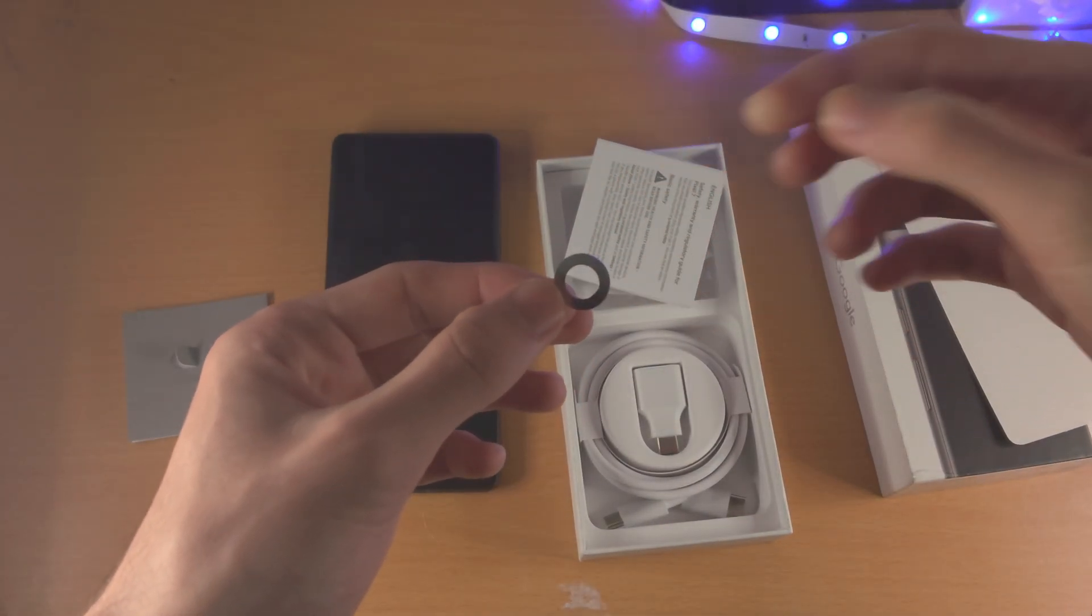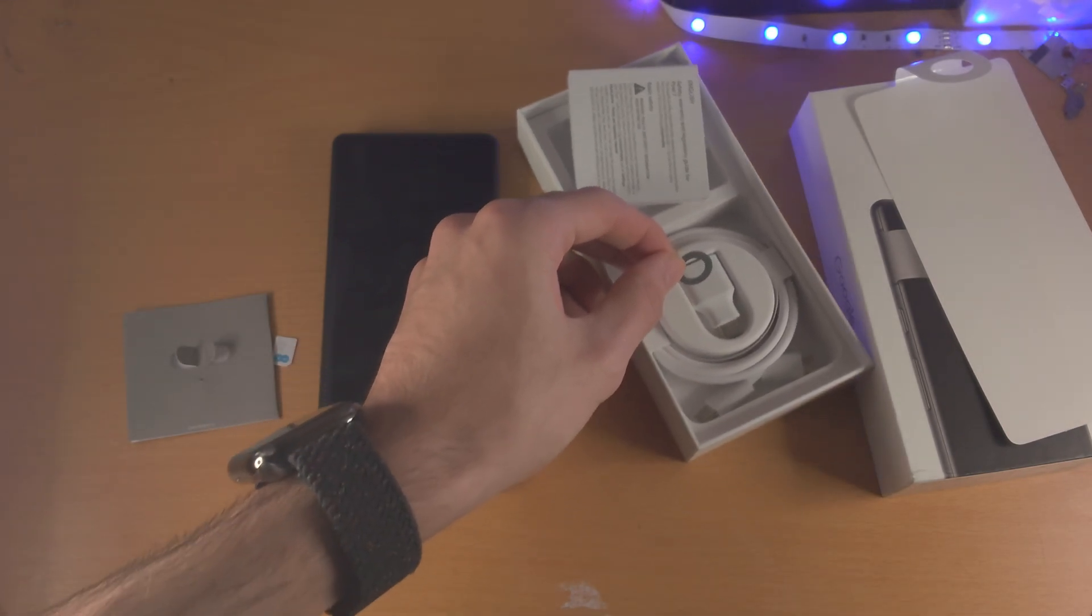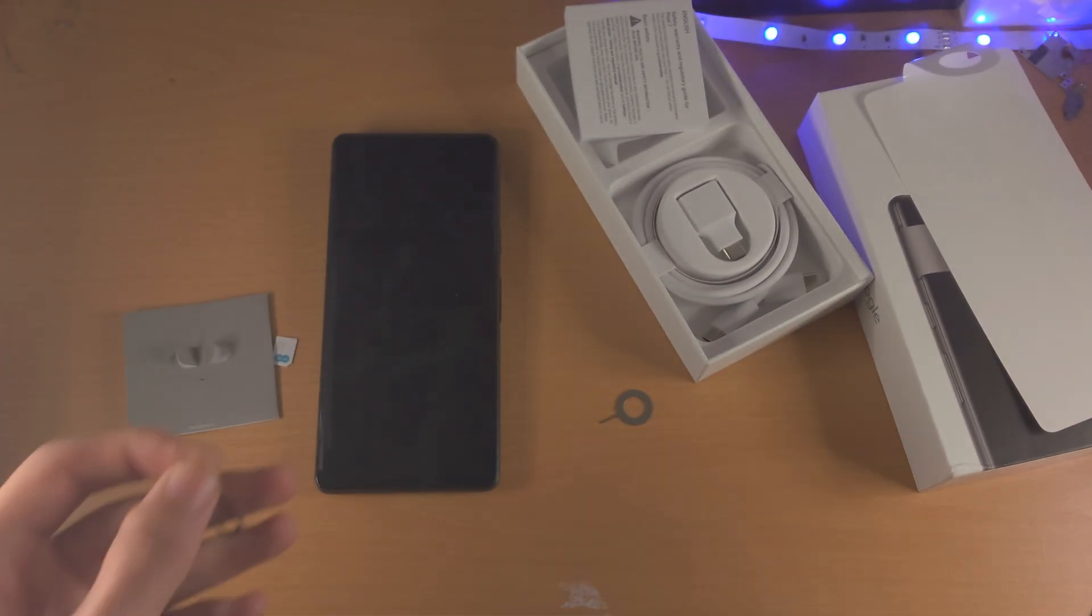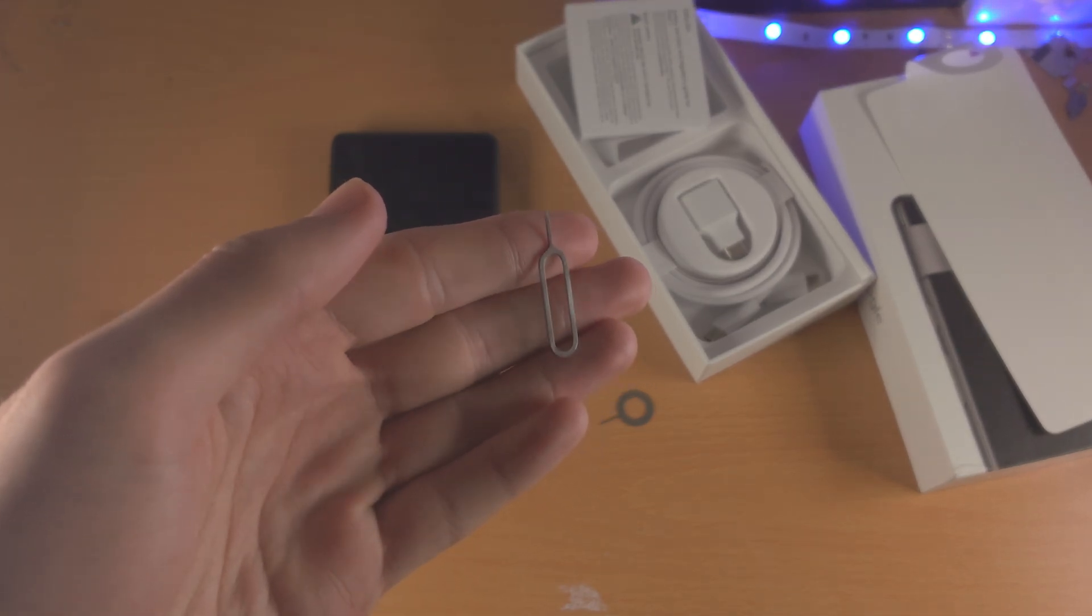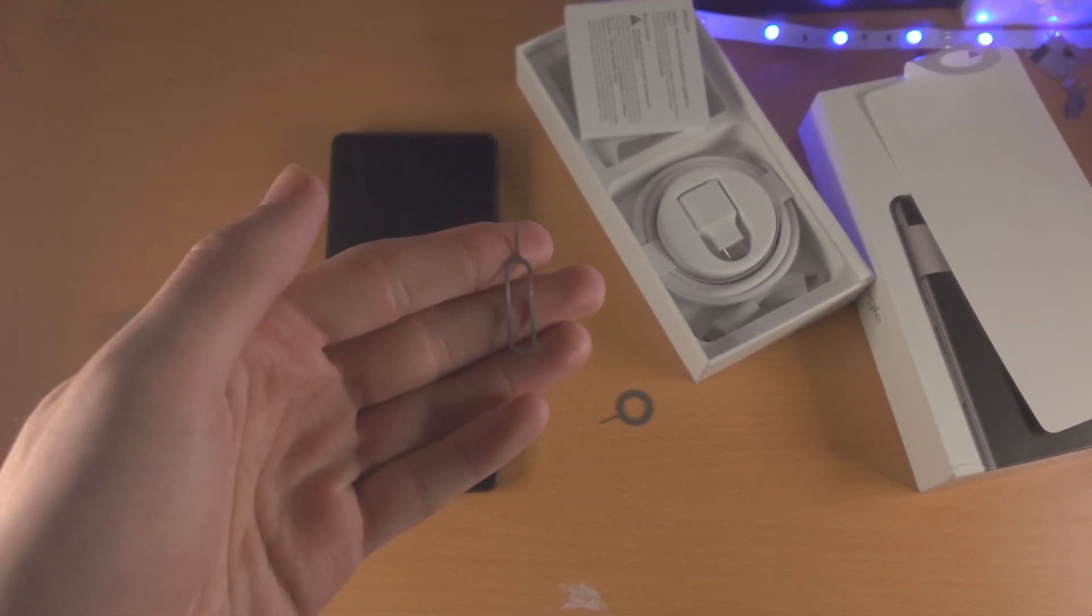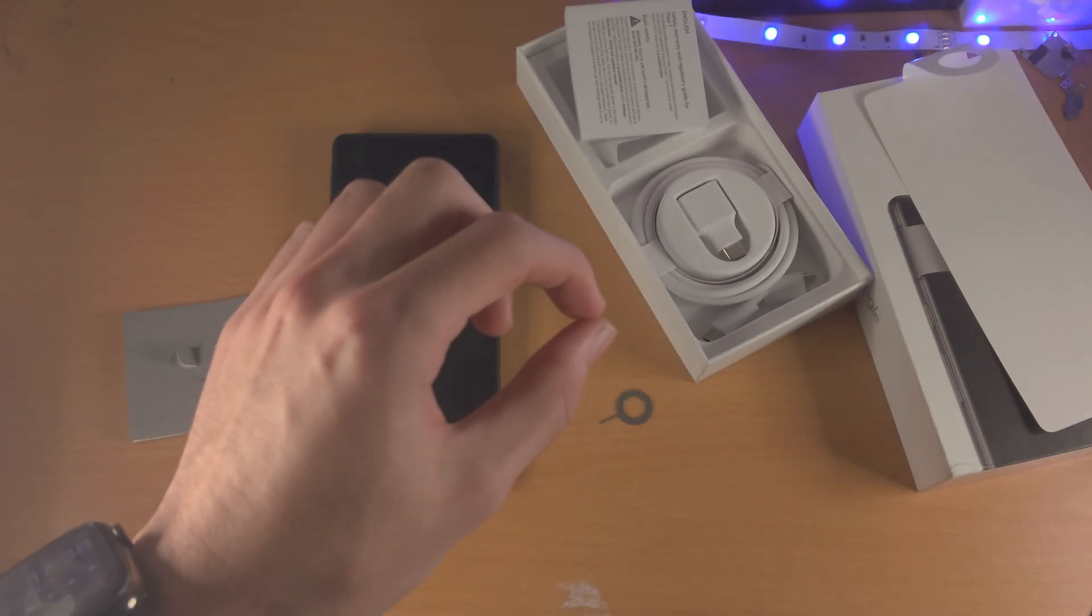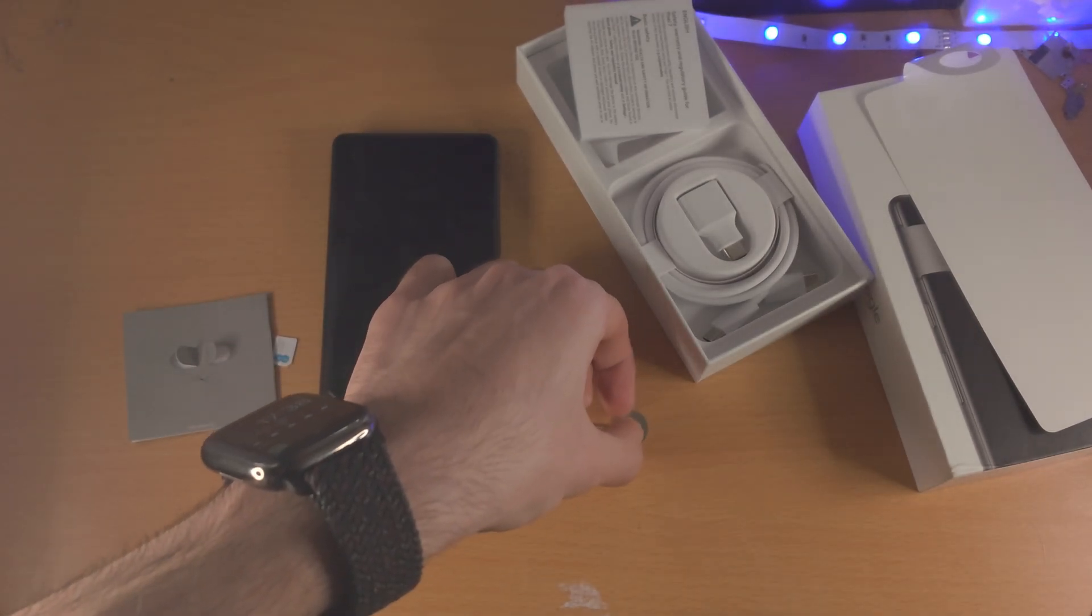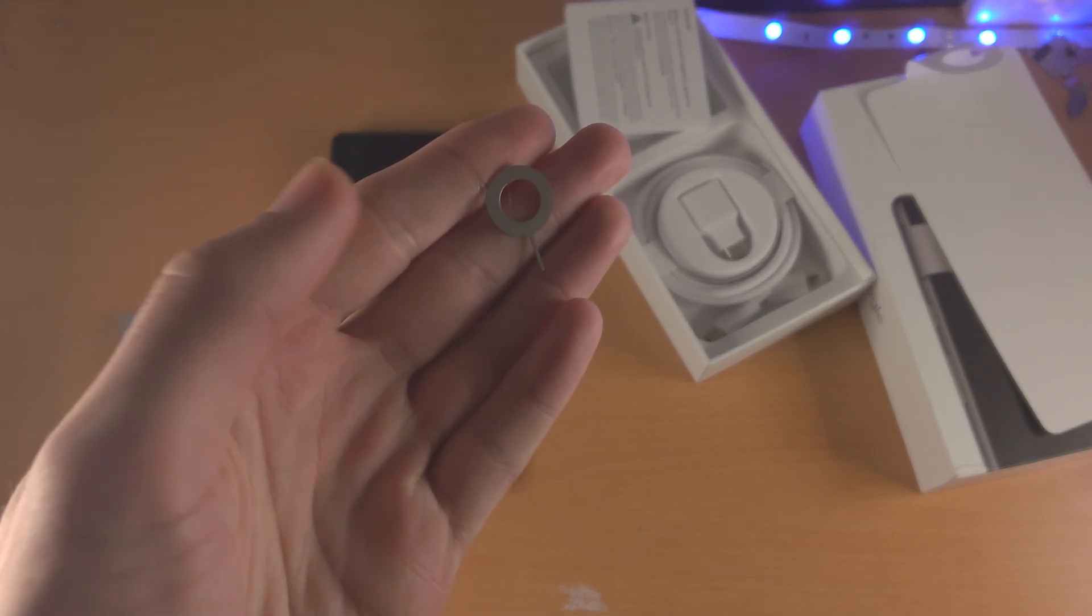If you don't have the SIM ejector tool, maybe it's not on the box or you don't have the box, then you can use a SIM ejector tool from another device. This is from an iPhone. You can use a pin or you can use a paper clip which you bend out so you have a thin side just like this.